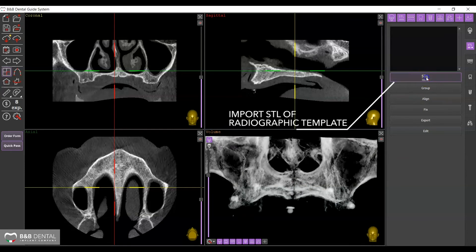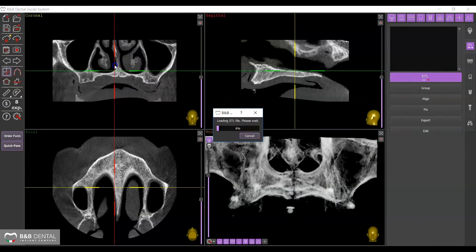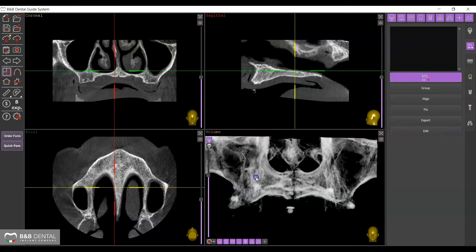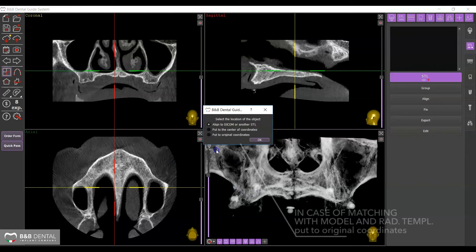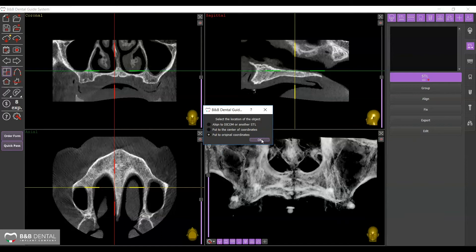Click on Add STL to import the radiological template and select the file corresponding to the treated patient in the folder where you saved it. In cases where the matching of the DICOM and STL files was done by using the model and radiological template, select Put to Original Coordinates from the window and proceed.